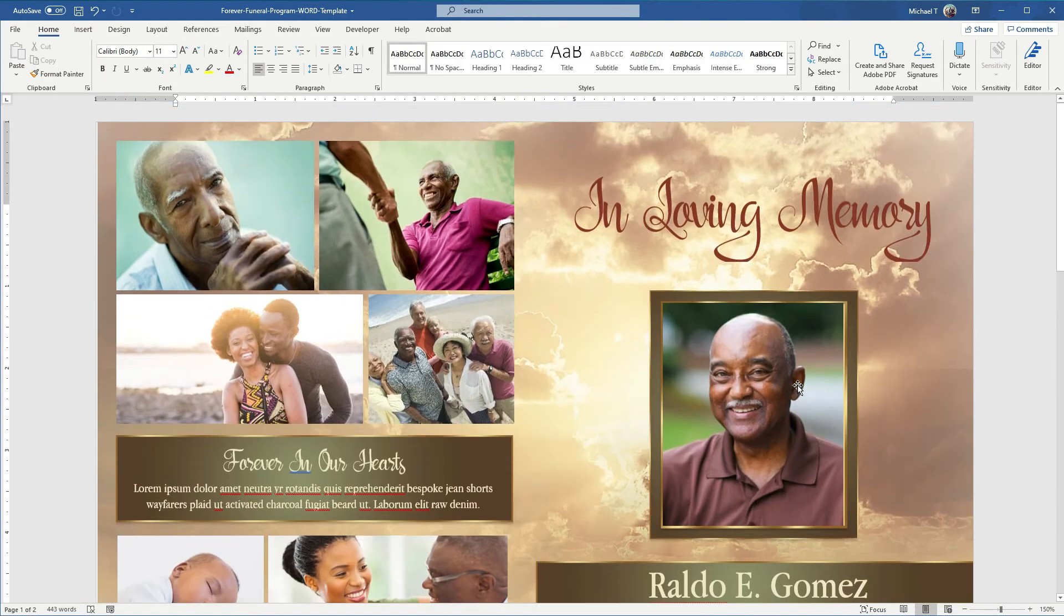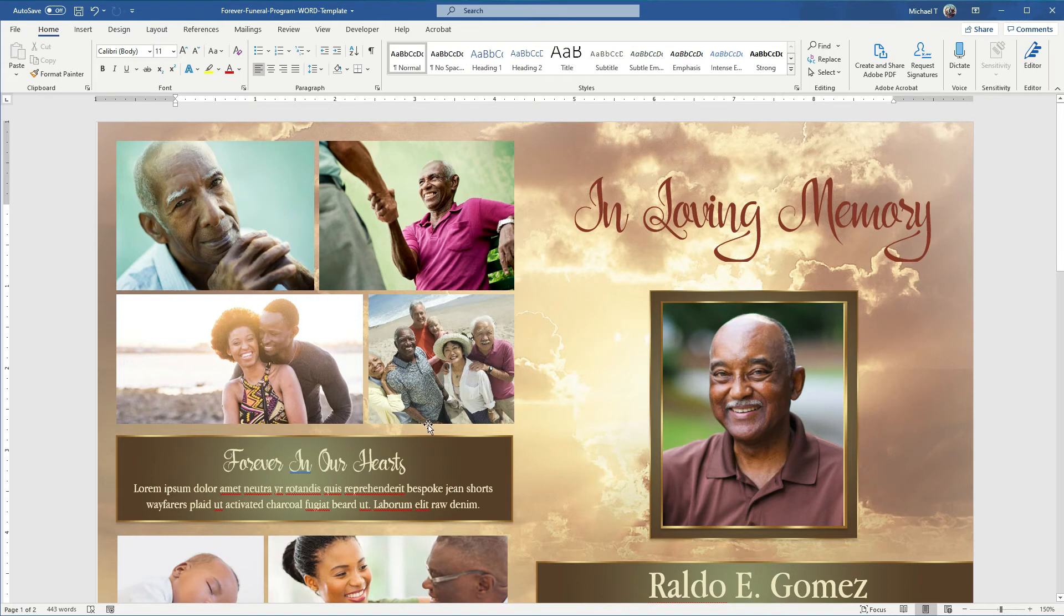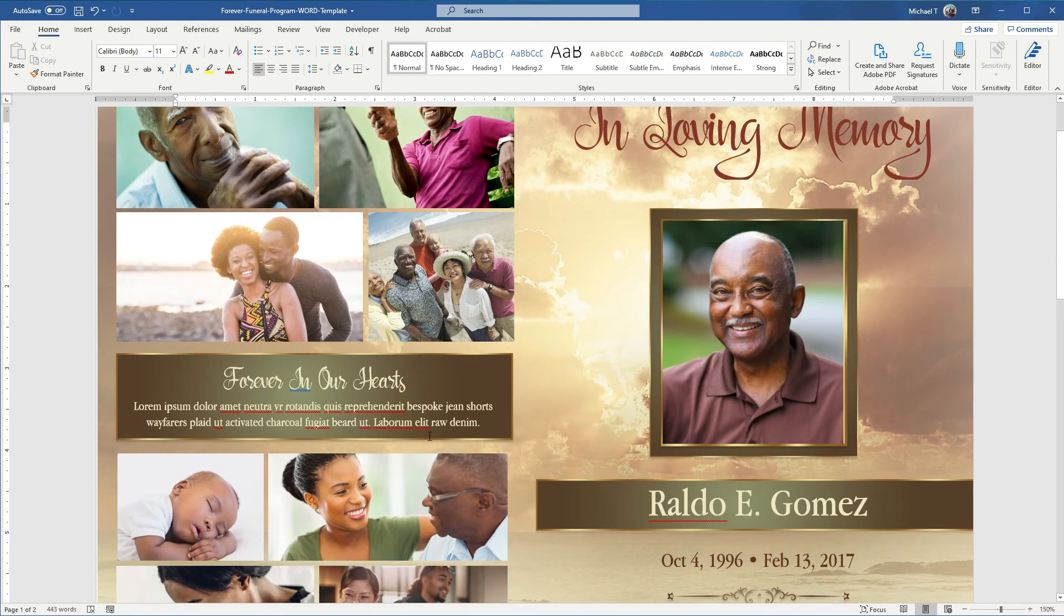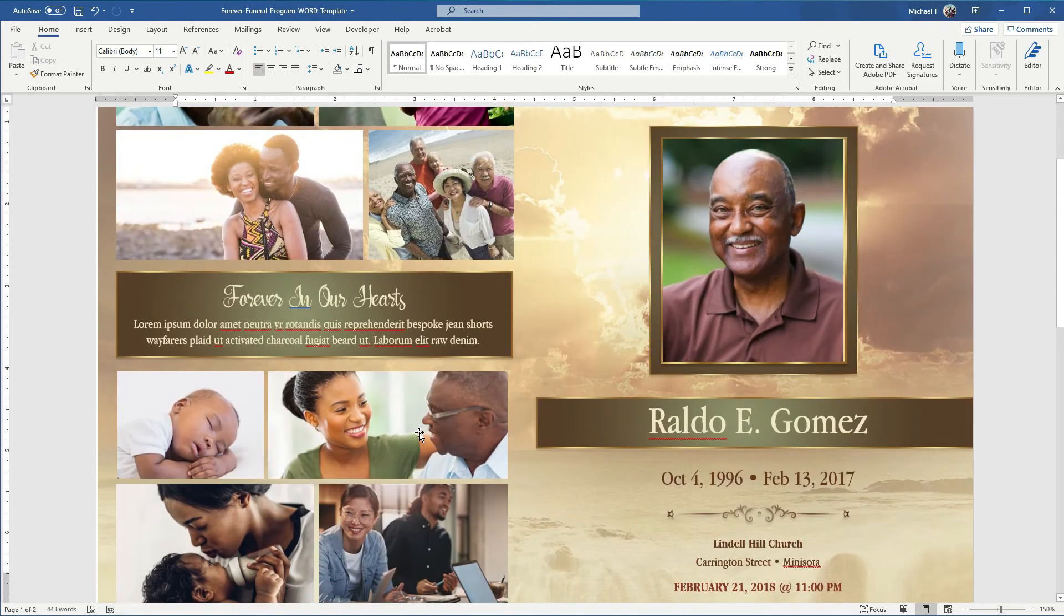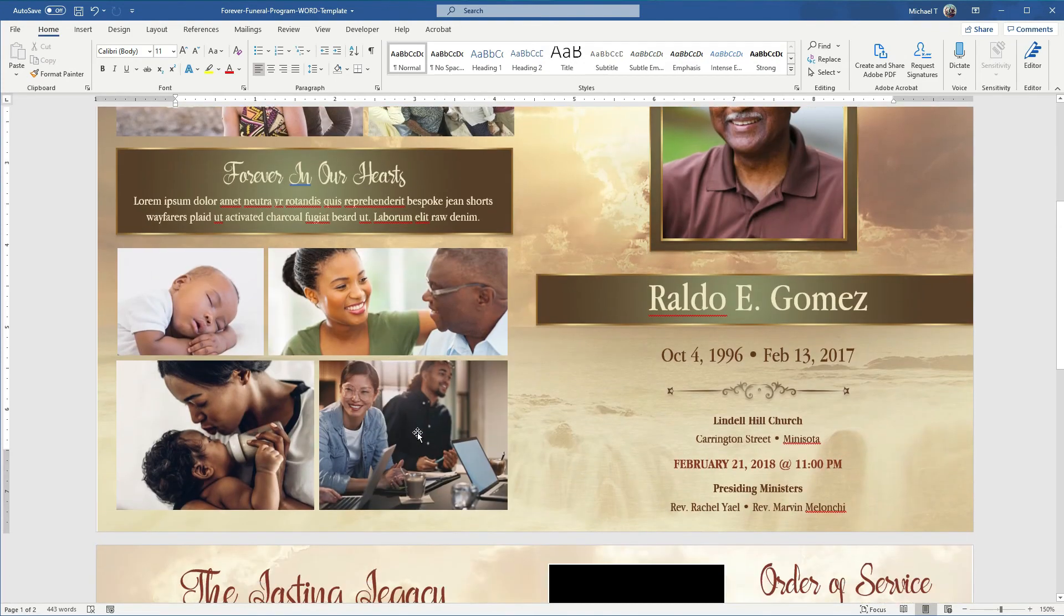So here we have all the photos in and they're looking quite good. We have all the photos in at the right shape, they're not stretched, and they're cropped just the way I want them.